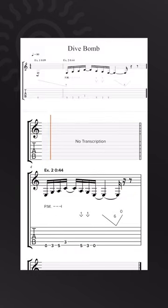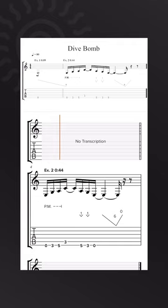In standard notation and tablature, a dive bomb will be notated by a slanted line going downwards.